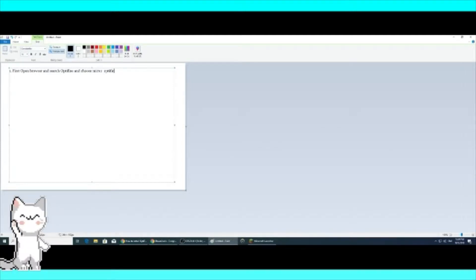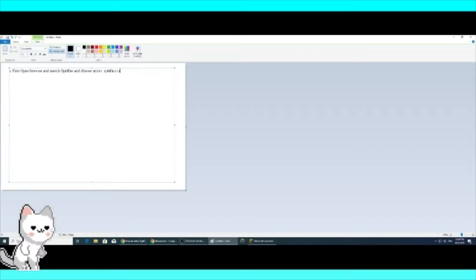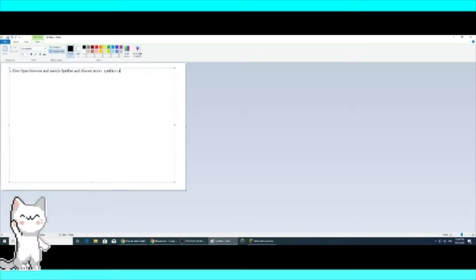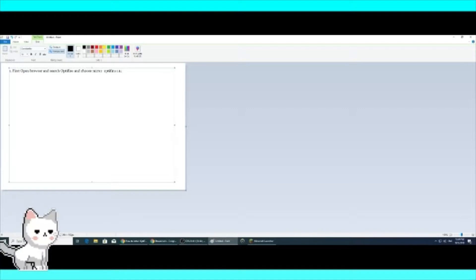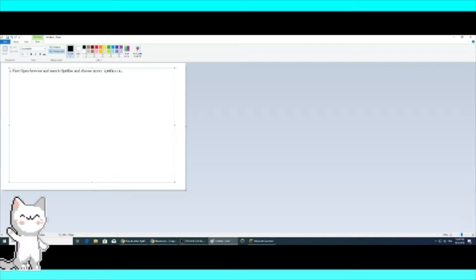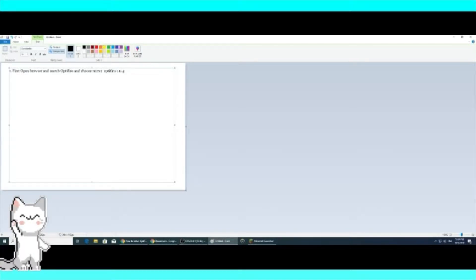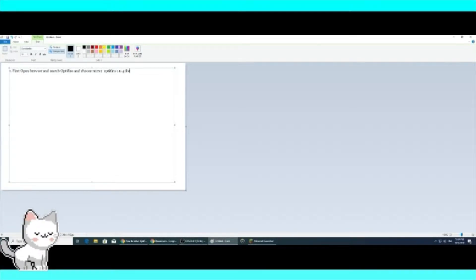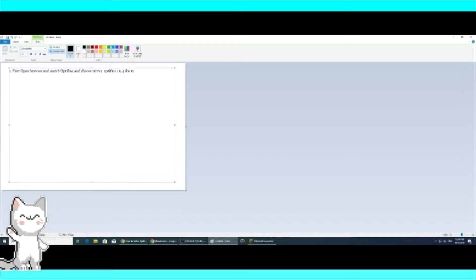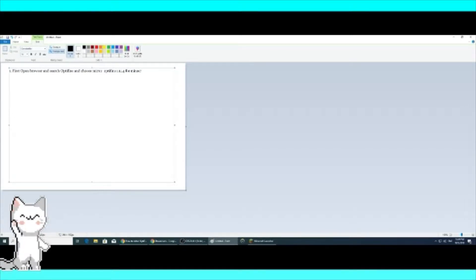OptiFine version 1.14 — if you are playing Minecraft, use this version for Minecraft.